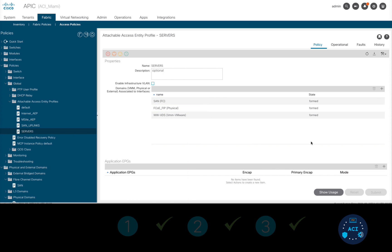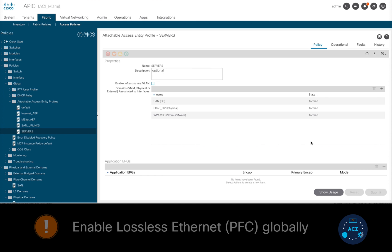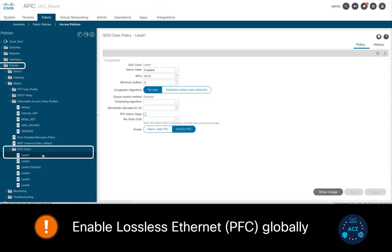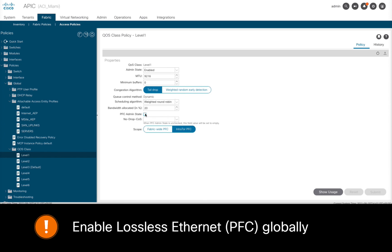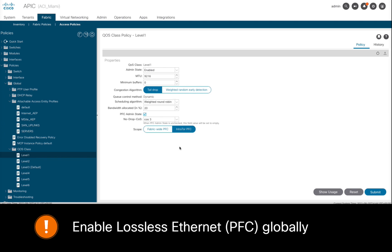We are now done with steps 1 through 3. But before we move on, we still have one thing left to do — we need to enable lossless Ethernet. So I will go to the Policy section, and under QoS Class Level 1, I will enable Priority Flow Control and set the no-drop CoS to 3.